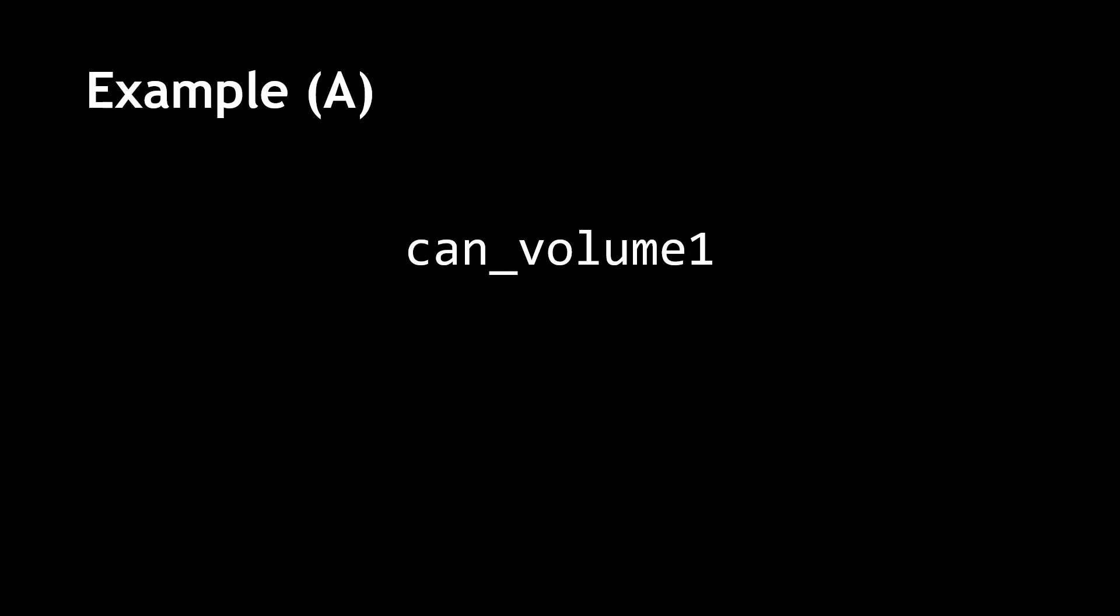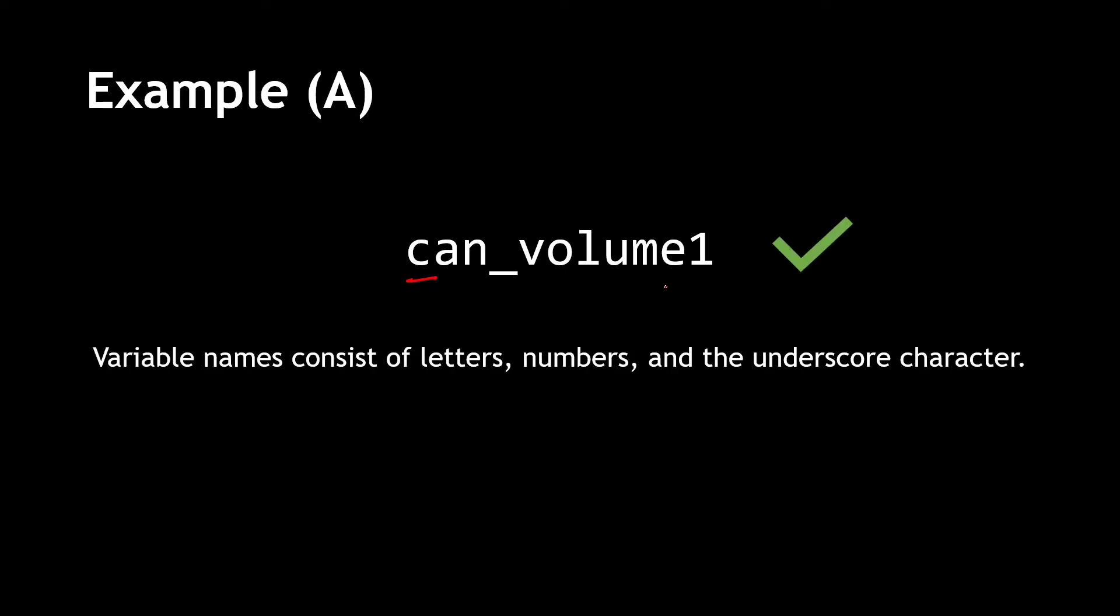Now, let's take a look at a few examples, and see if we can identify valid and invalid variable names. In this example, our first character is an alphabet, and the remaining characters are either alphabets, underscore, or a number. Thus, this is a valid variable name.